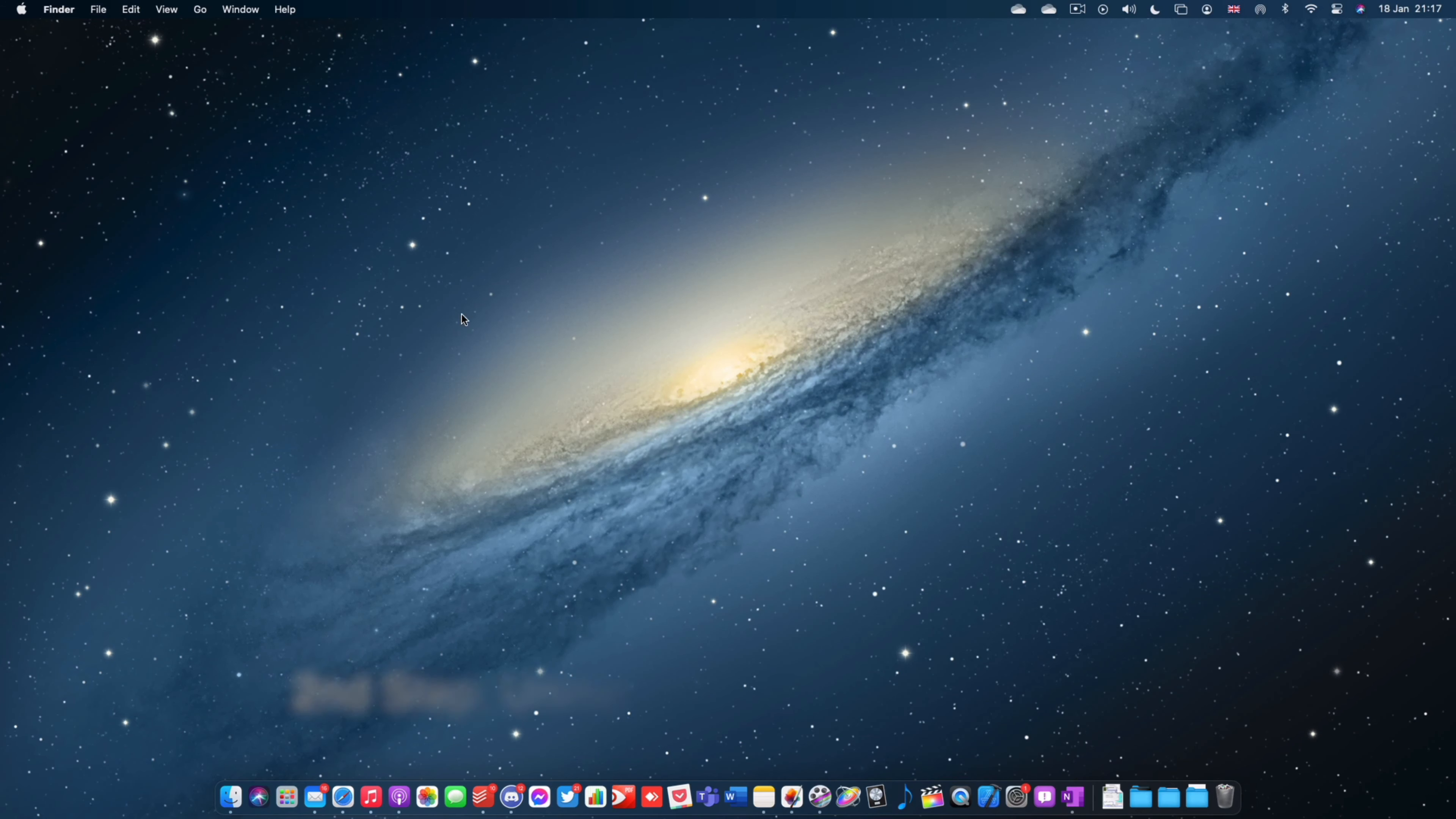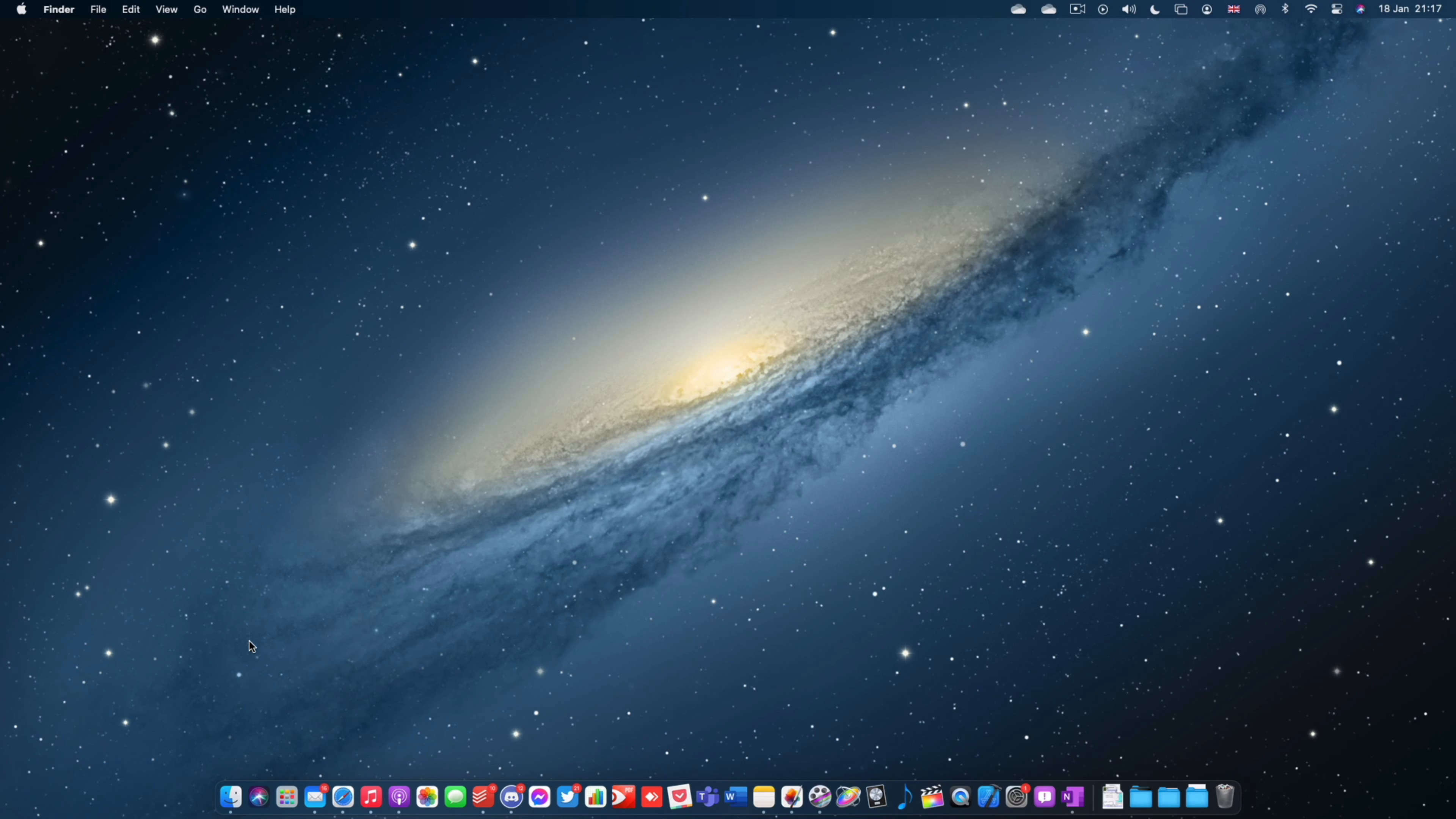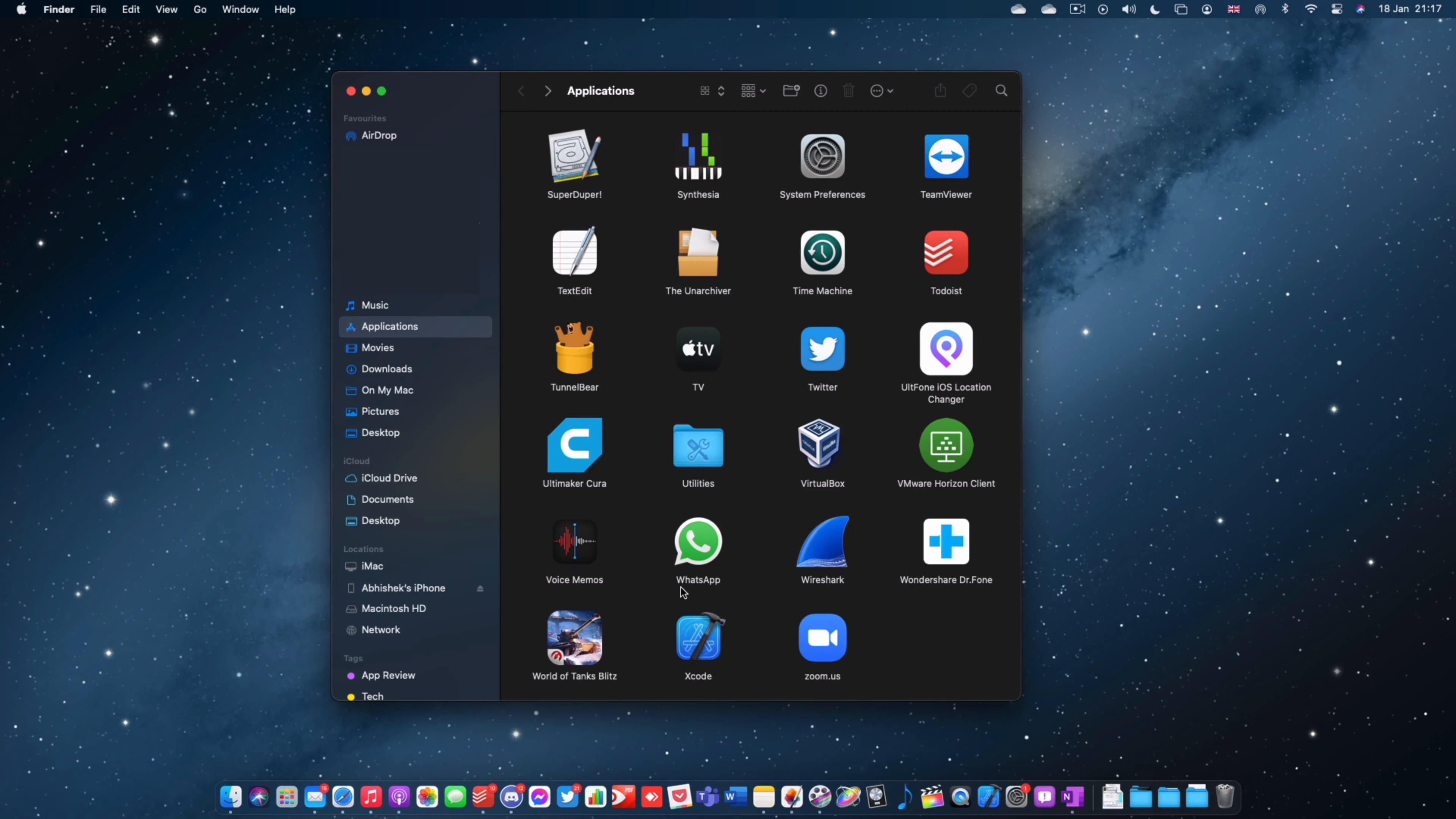And the second step is now actually uninstalling Flash itself. So to do this you're going to go to the Finder and make sure you navigate to your Applications folder which should be in your sidebar. You should be able to look for the folder that's named Utilities.